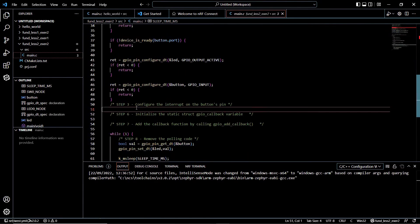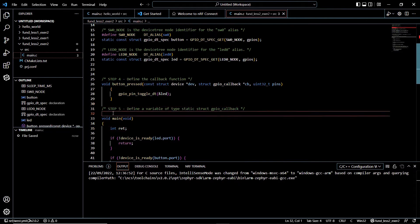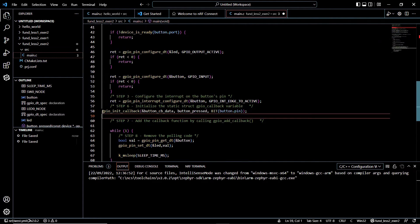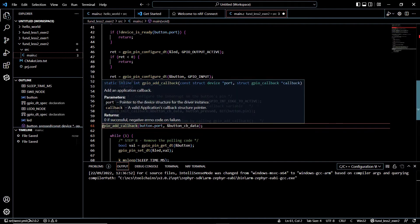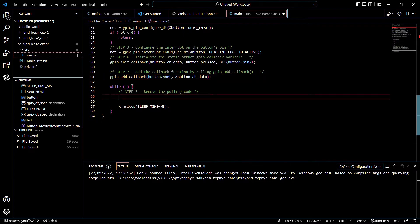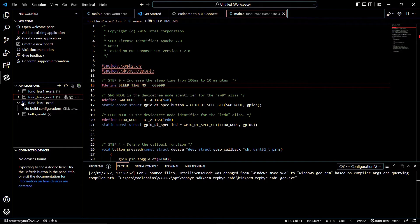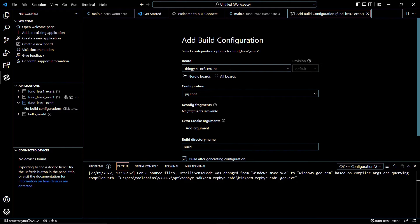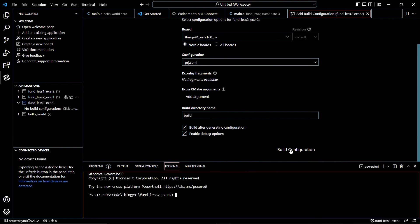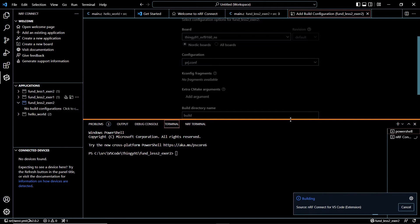Now let's start these steps. We will be copying and pasting them from the documentation: step 4, step 5, step 6, and step 7. We remove the polling code — those two lines from our previous LED example — and increase the sleep timer. Now we are going to build and flash it to our board. We click on build, choose our device which is the Thingy 91, and click on build configuration. It's going to take some time but I will trim this section.